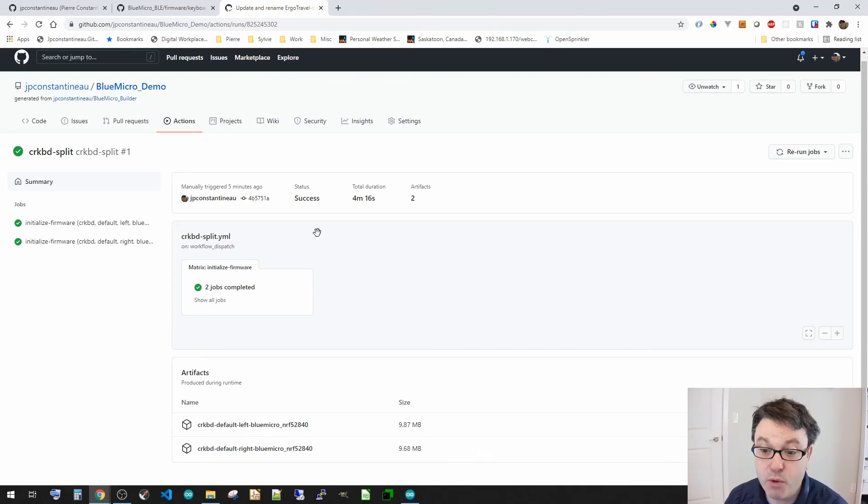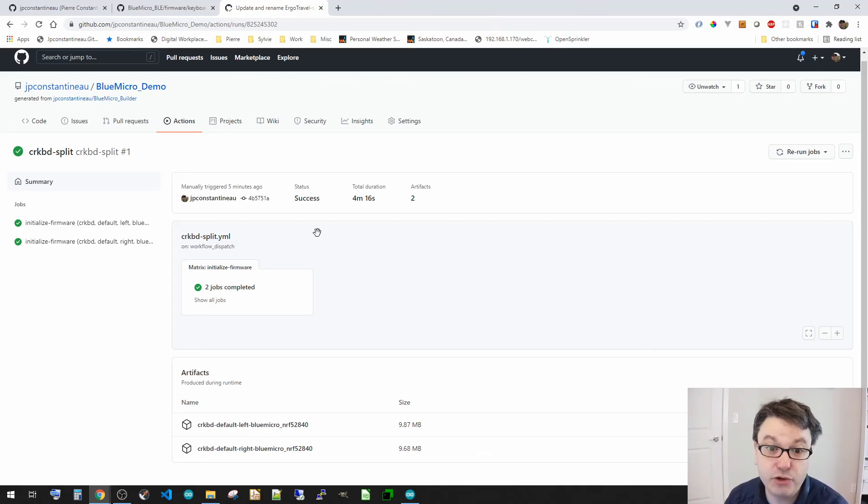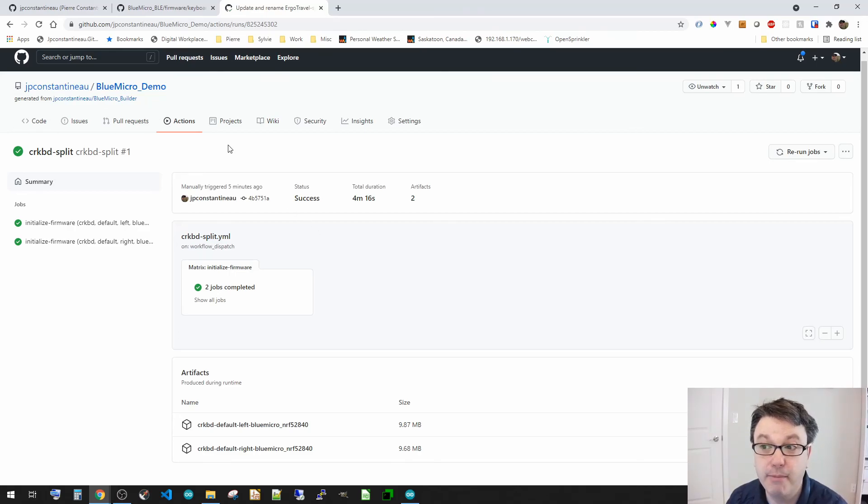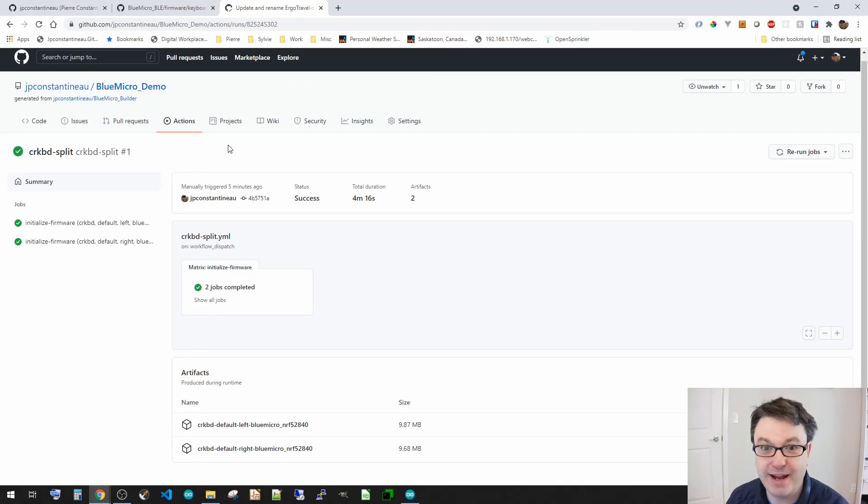You can have it all done by GitHub Actions on GitHub. Well, thank you very much. Hope that helps. Bye.